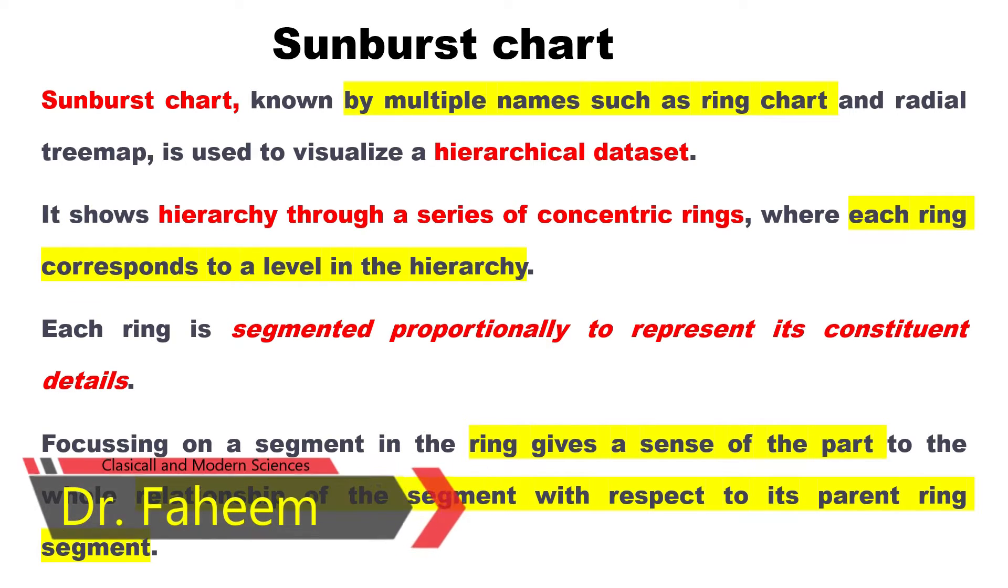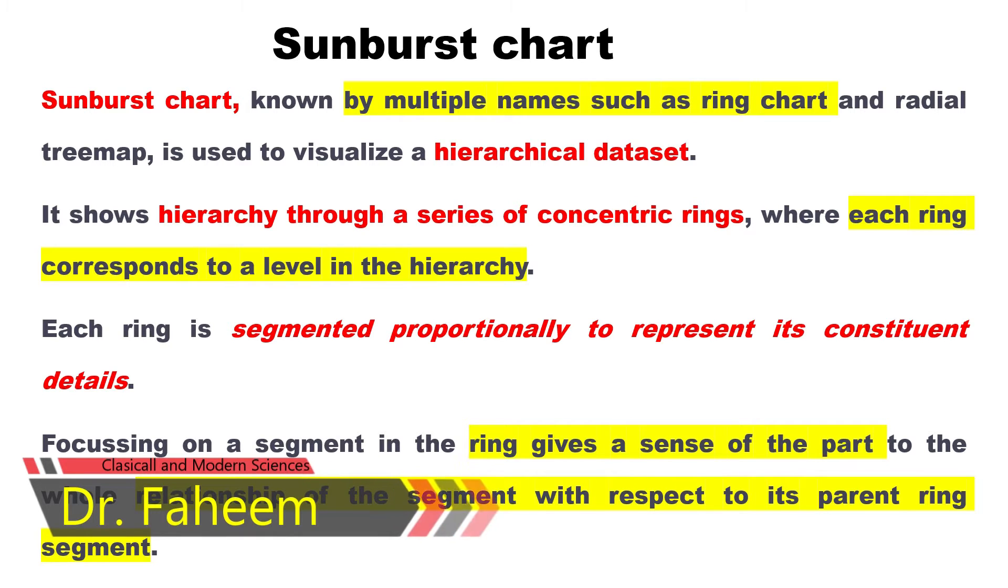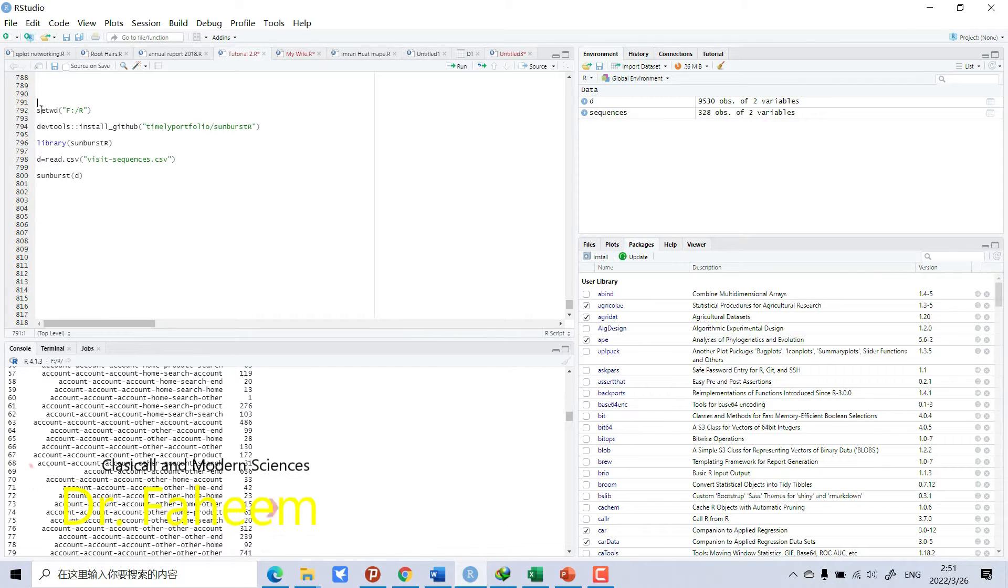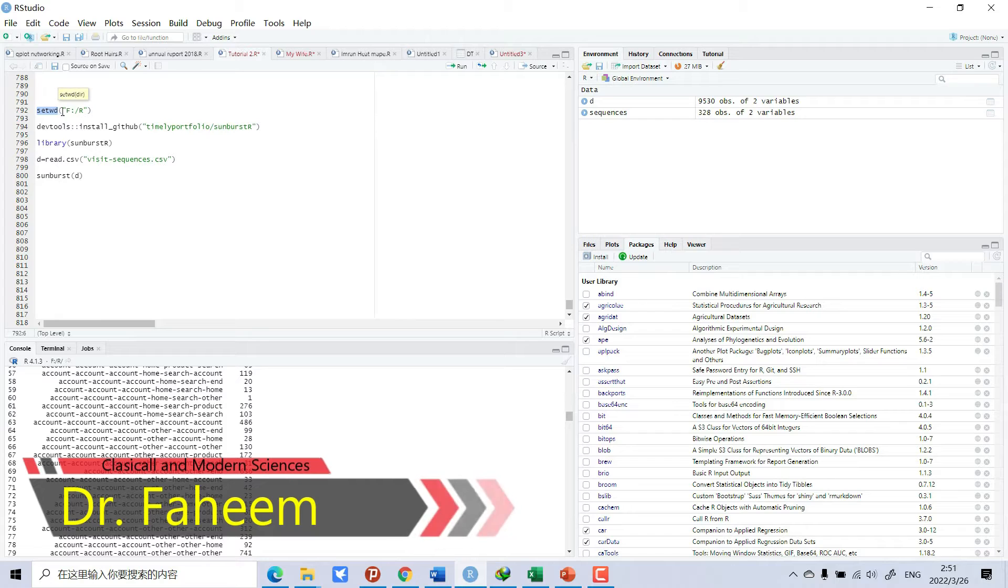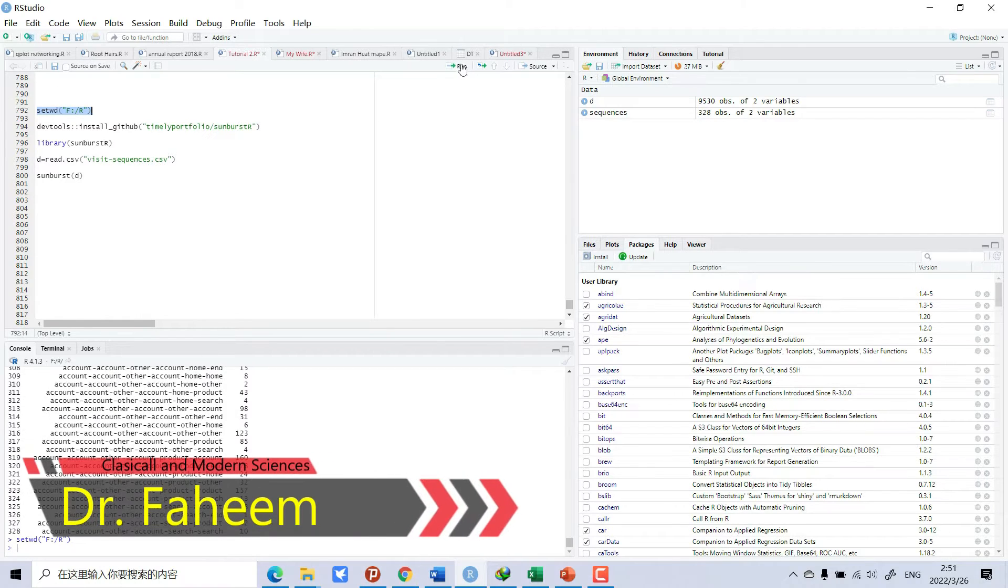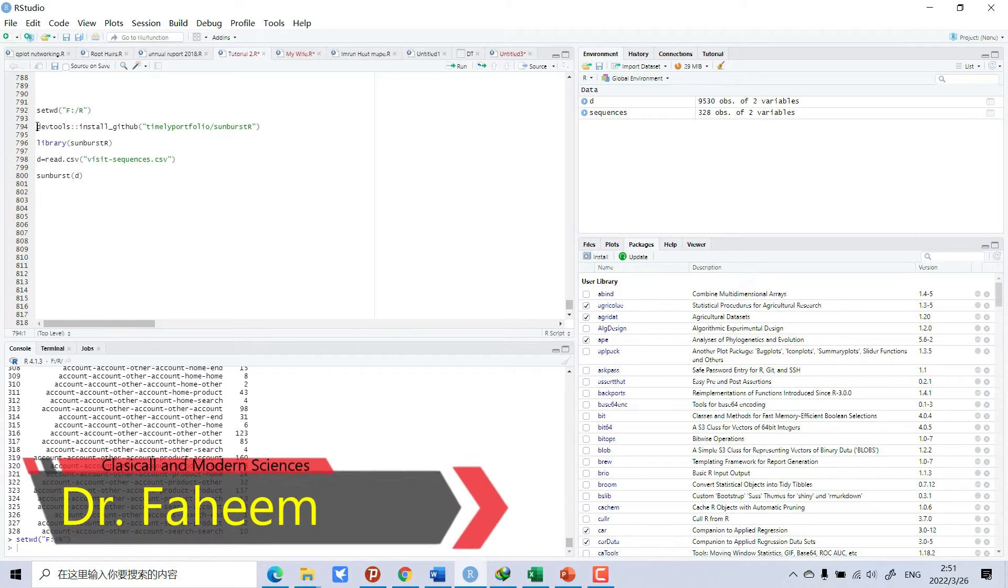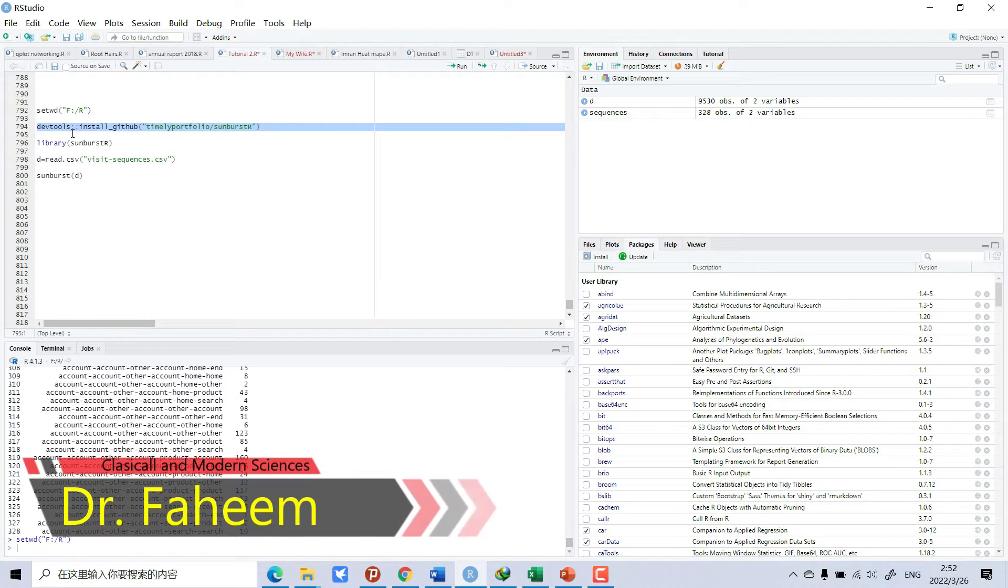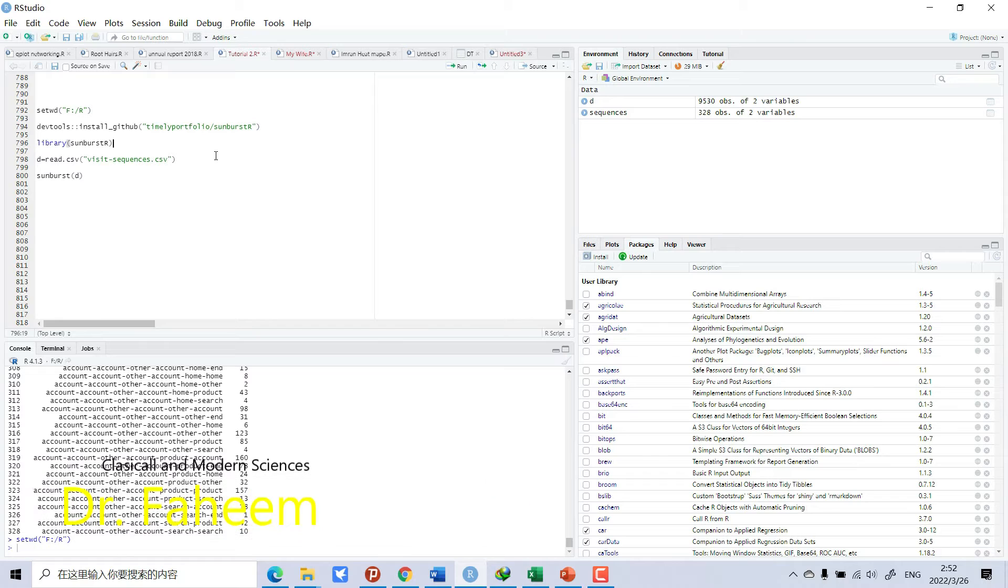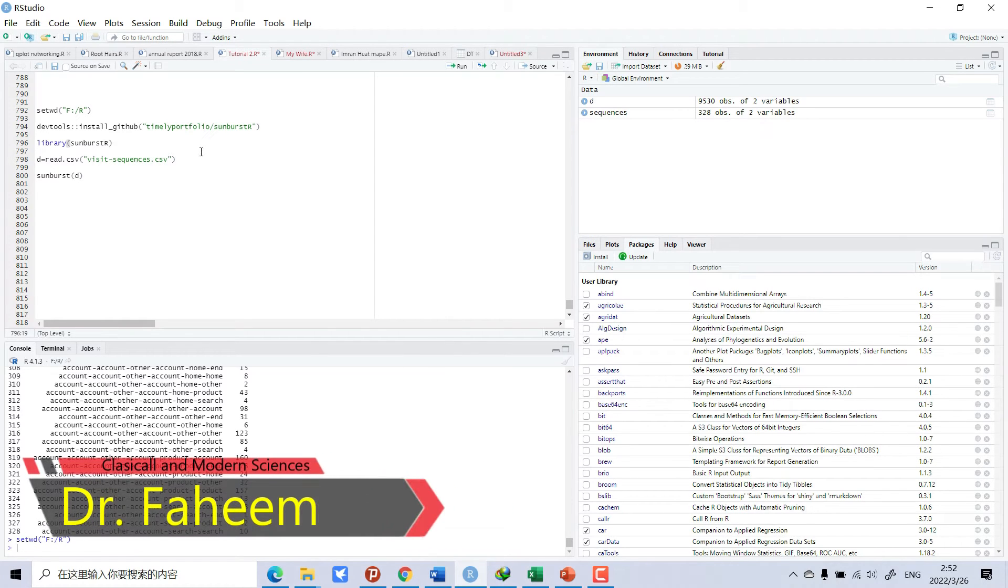Let's see how to make it. Let's go to R. Here I have set my directory with setwd. And then I will install this package. You need to install because I have already installed, so I will not install. You can install this package. I will provide all this code in the description link of this video.